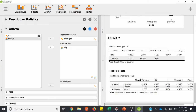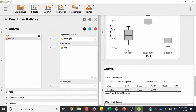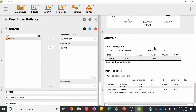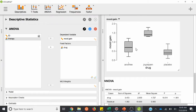Now that we know there is a difference, we look at the post hoc tests to break that down and see where the differences are. We can see the p values with a subscript BONF for Bonferroni. The difference between anxifree and joizepam — p is 0.002, so there is a significant difference there. Between anxifree and placebo, p is 0.45 — so there's no difference between anxifree and placebo. And then joizepam versus placebo — p is less than 0.001, so there is a difference there. The difference is really because joizepam is higher than both anxifree and placebo, but no differences between anxifree and placebo.